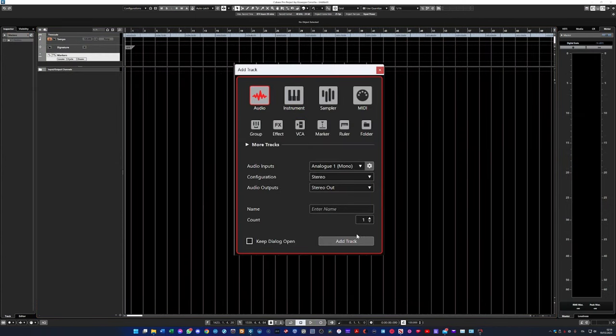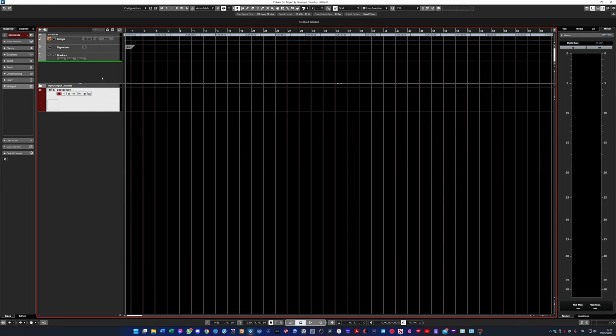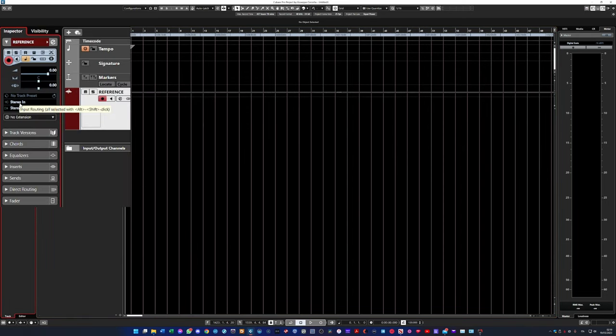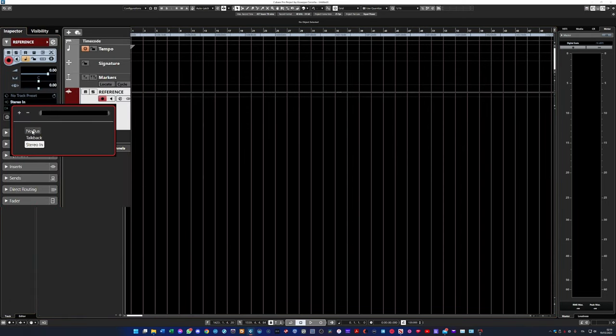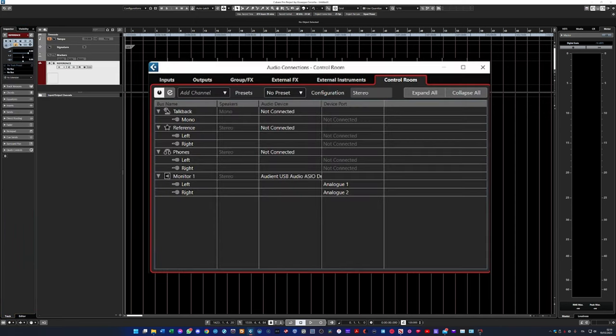First of all, create an audio track. I usually put it among the global tracks, then select no bus, both for input and output.